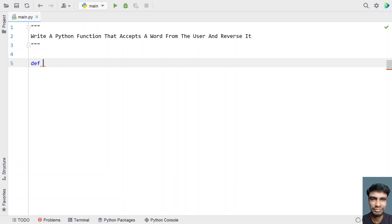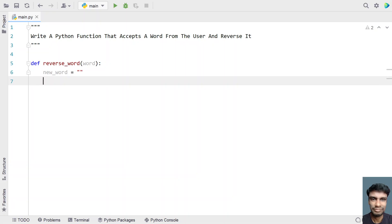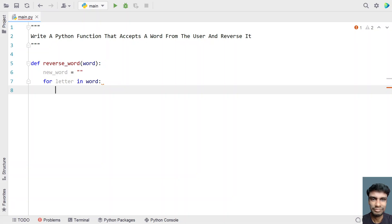Let's try to solve this. Let me define a function called reverse_word. This is the function name and we have to pass an input argument — let's pass a word to it. Once we define the Python function, we have to iterate all the letters present in the word and reverse it. We'll use a for loop: for letter in the given word. What you have to do is append each and every letter in the front of the new word.